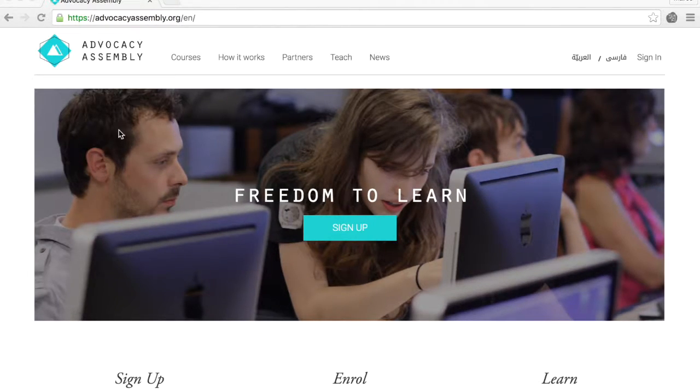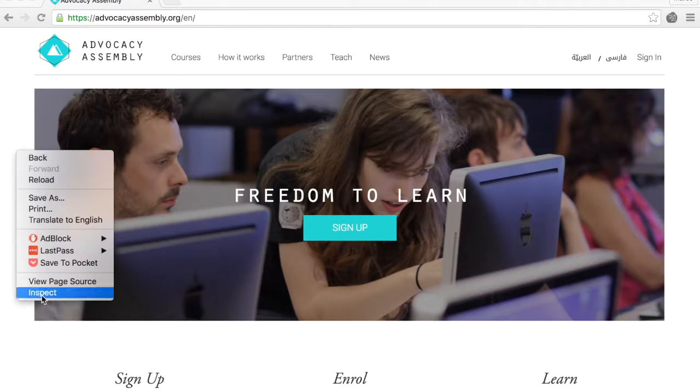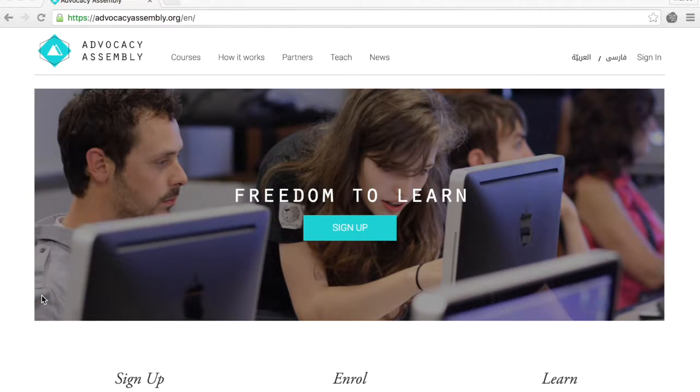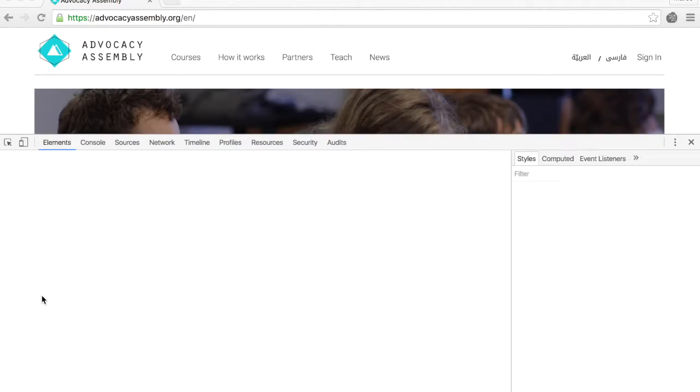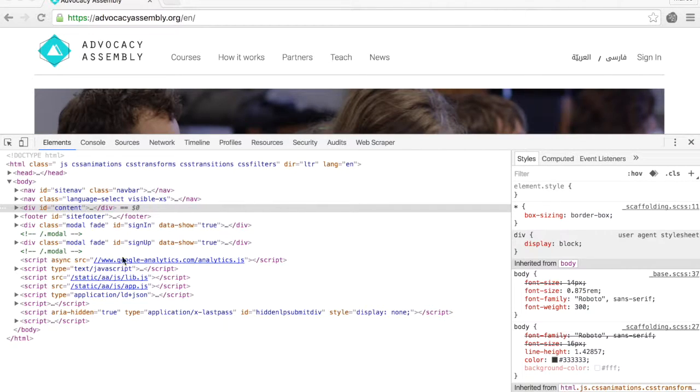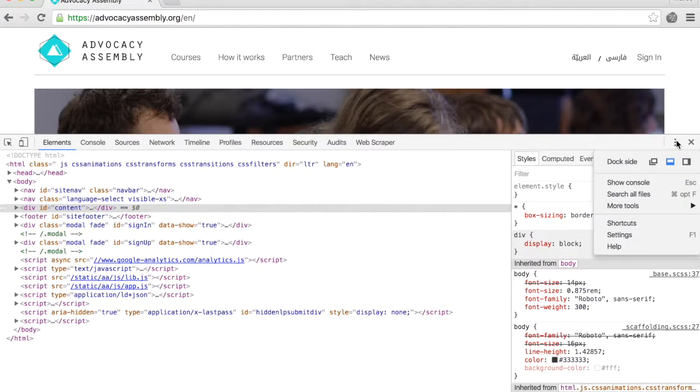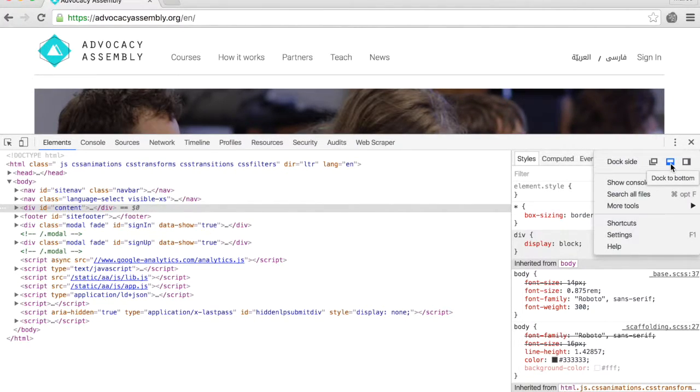Right click anywhere and select Inspect. This panel that just opened up might be on the right for you, and if that is the case, select this option here and click on the center dock to bottom button.